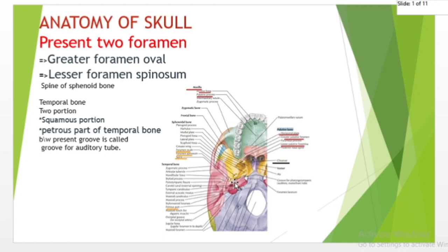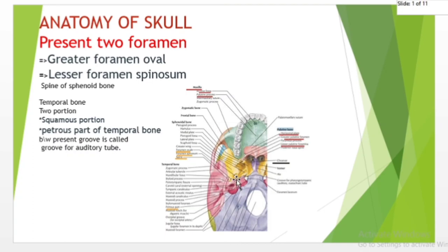Posterior to the auditory tube station is the squamous portion of the temporal bone. The spine of sphenoid is a posterior and downward projecting process from the greater wing of the sphenoid bone on either side, located posterior and lateral to the foramen spinosum. It gives attachment to the sphenomandibular ligament. The squamous portion of the temporal bone, also known as squamous temporalis, is the large part of the temporal bone. It is flat and plate-like, located superiorly. The outer facing surface of the squamous bone is convex in shape, forming part of the temporal fossa.